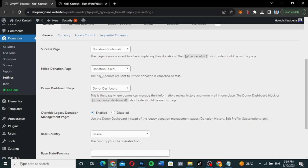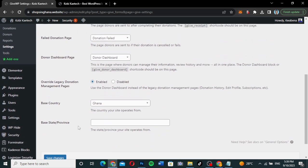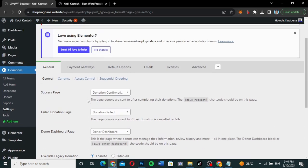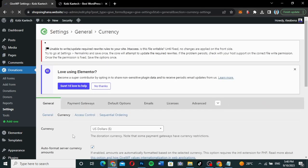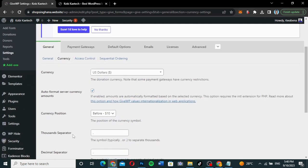These pages will all be automatically set up for you. You can choose your base country — I'm from Ghana, so my country is Ghana. You can also set up your base state or province. You can go to currency and set up your own currency. If you go through the setup wizard, you can set all those things up.